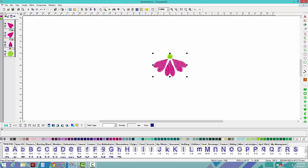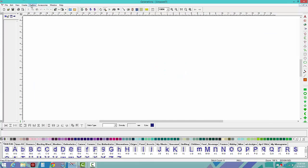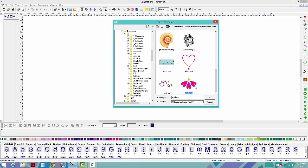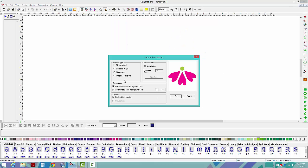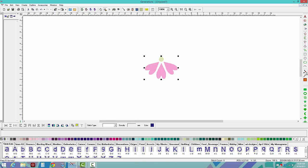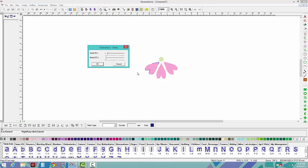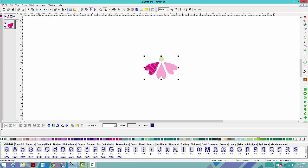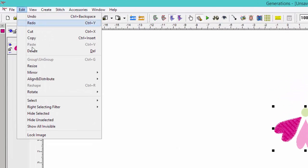There is one more thing you can do with an image. There are times when you put the image in and you're manually punching or using automation, and the image gets bumped and moves — and you have to keep using undo. If you want to lock the image in place while you create your design, go to Edit and select Lock Image.